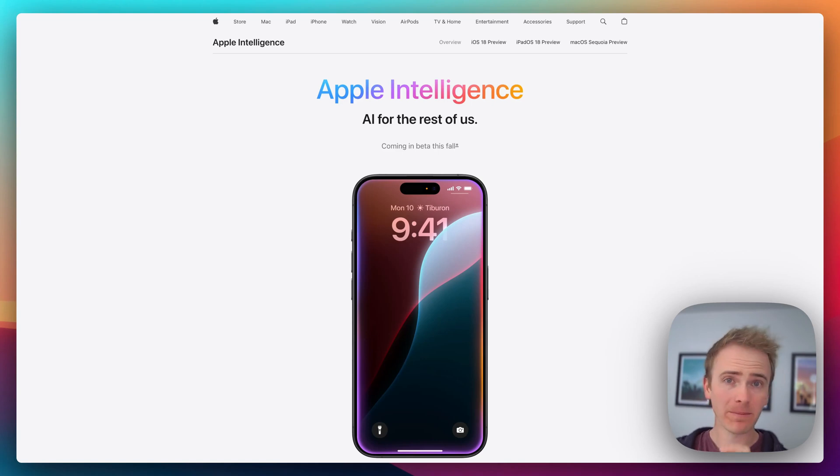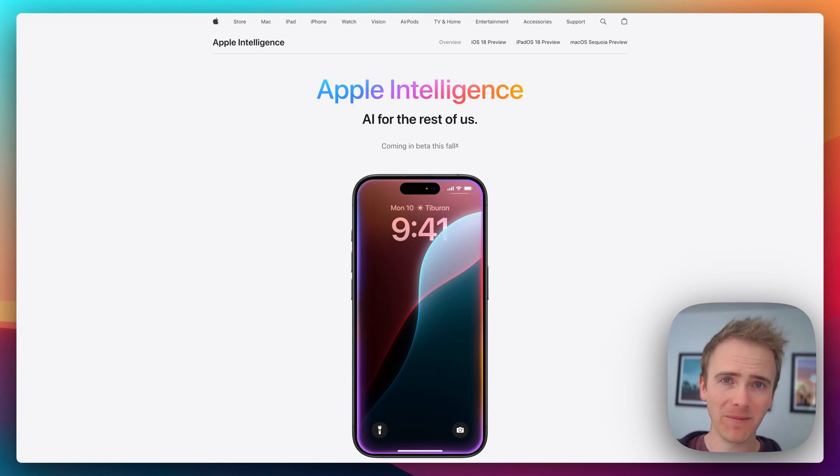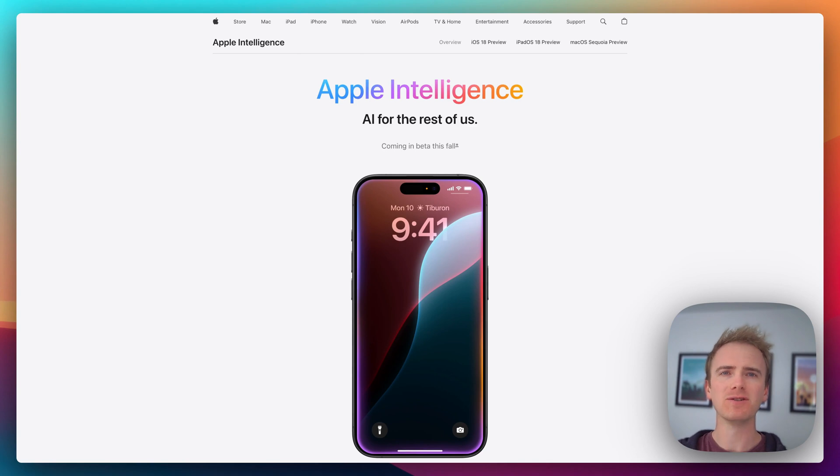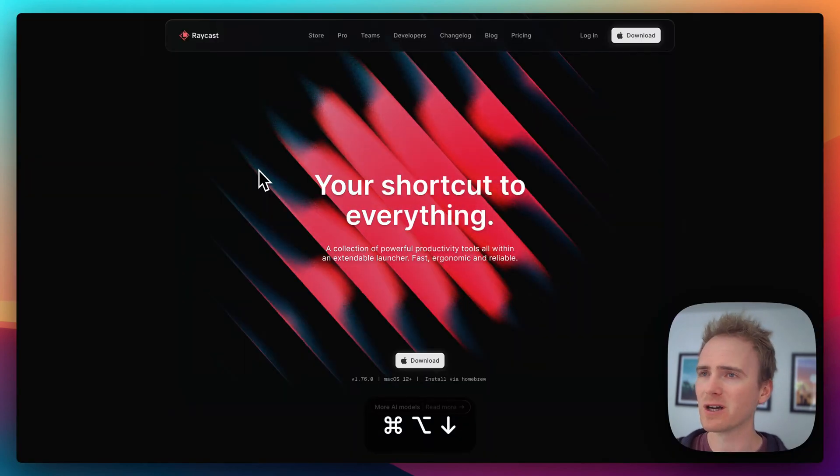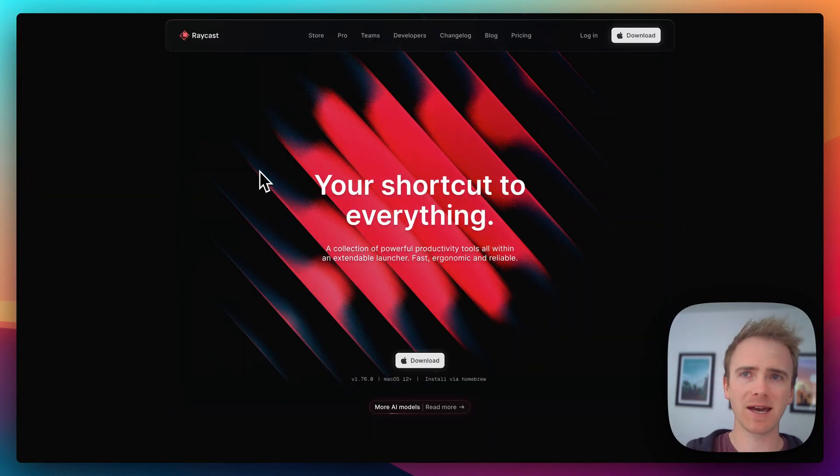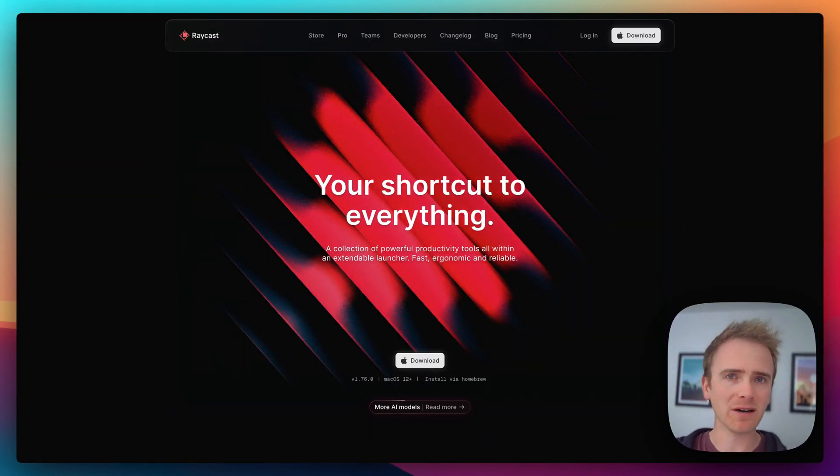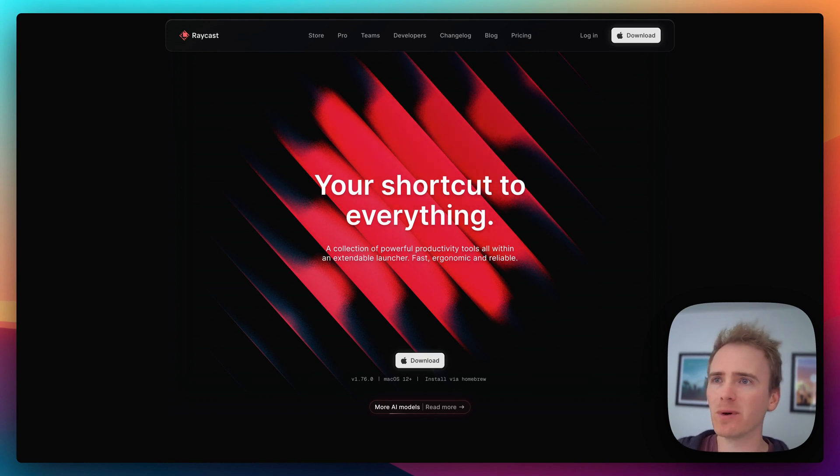If you can't wait for the Apple Intelligence beta to come later this year, here's how you can integrate ChatGPT with macOS in 60 seconds, and it involves an amazing app called Raycast. Raycast is a command bar app that replaces Spotlight on your Mac and will integrate with so many tools.